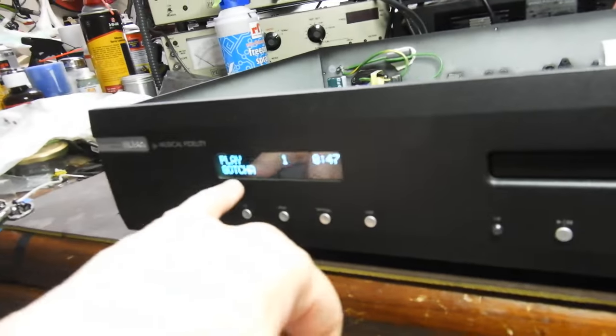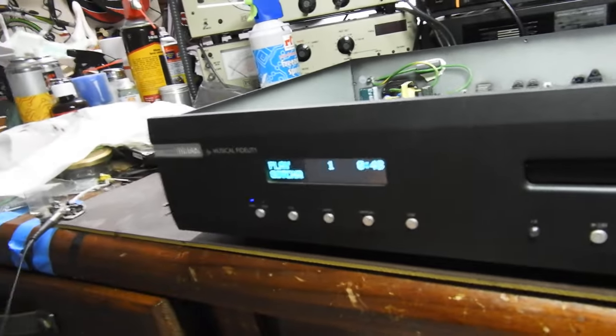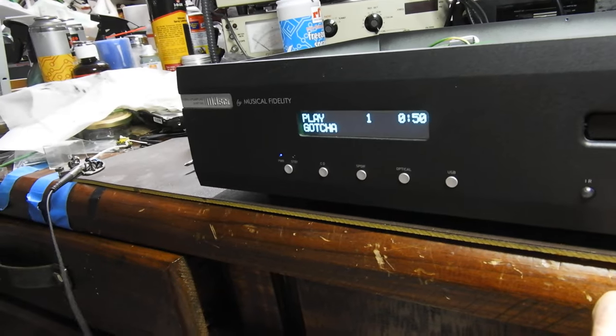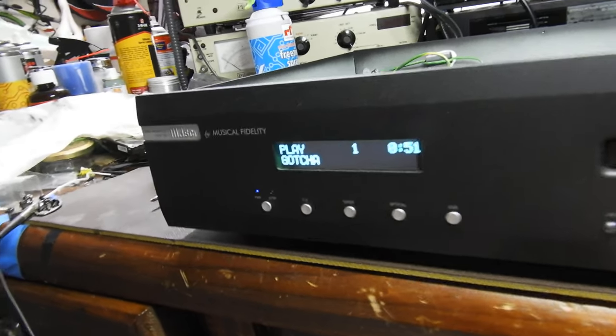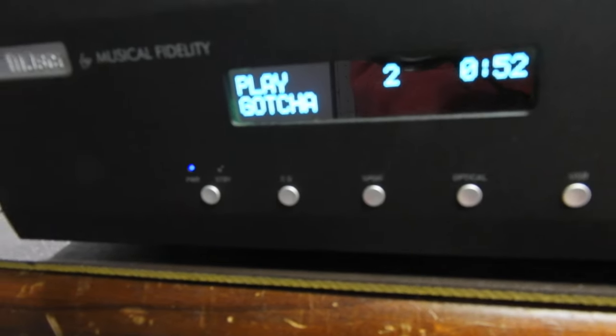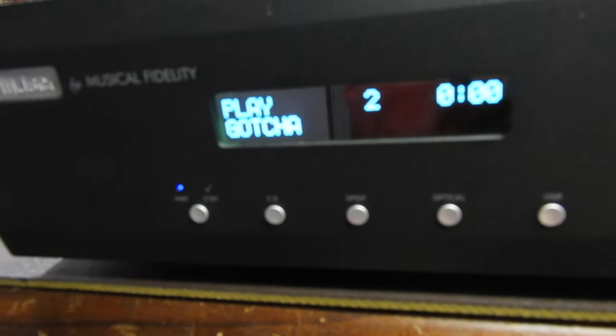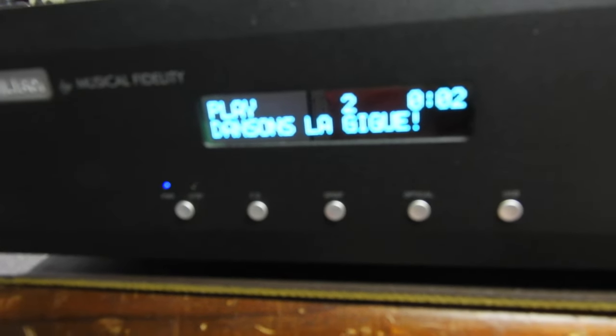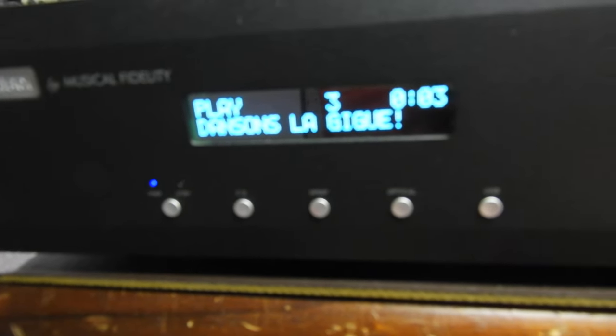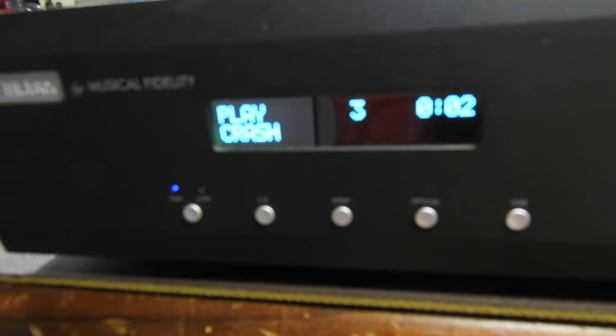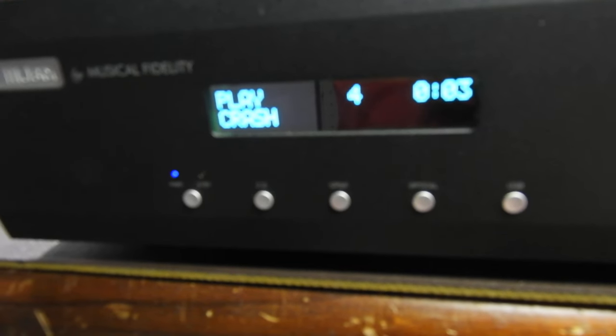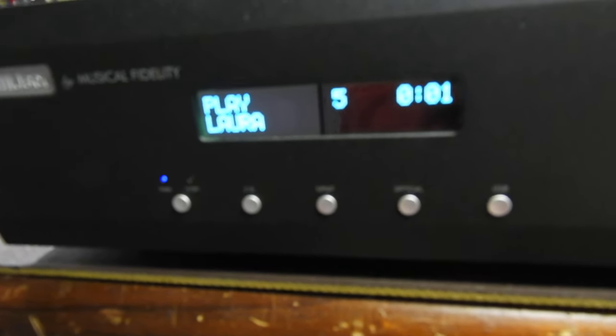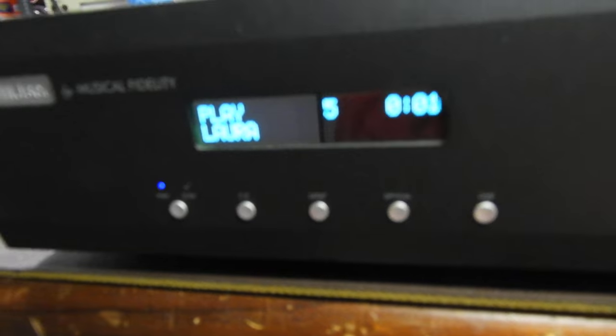As you can see, it has a nice CD text display which shows what you're listening to - the next one is Crash and Laura and so on.